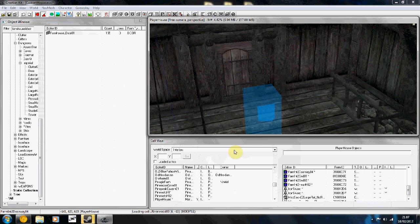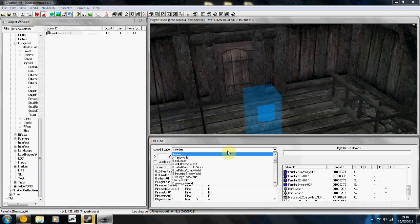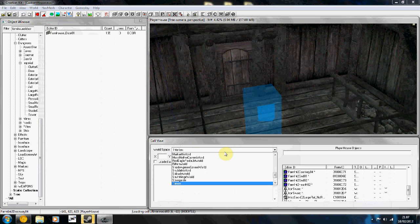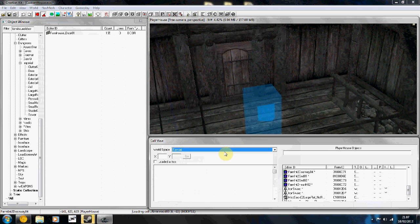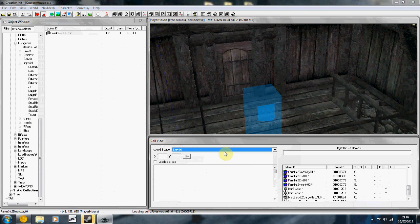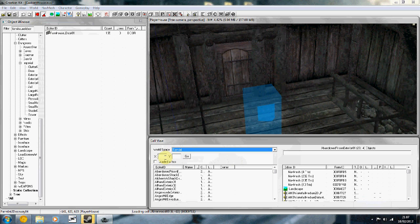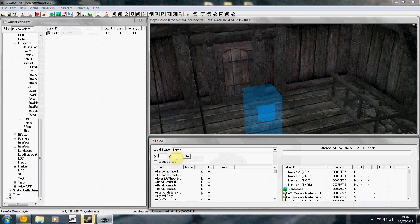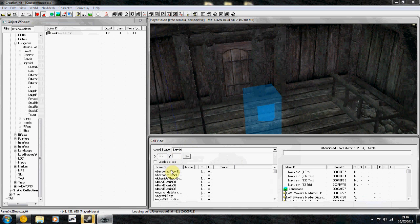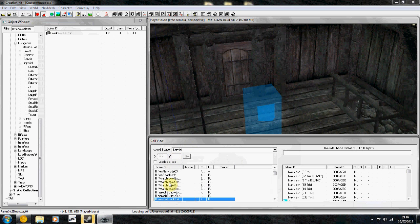Now what you're going to do is go to world space and then search for Tamriel. Basically these are all the cells of the world. This is useful for coordinates, you know, if you already know where you want to place it. In my case I'm going to be putting it in Riverwood.